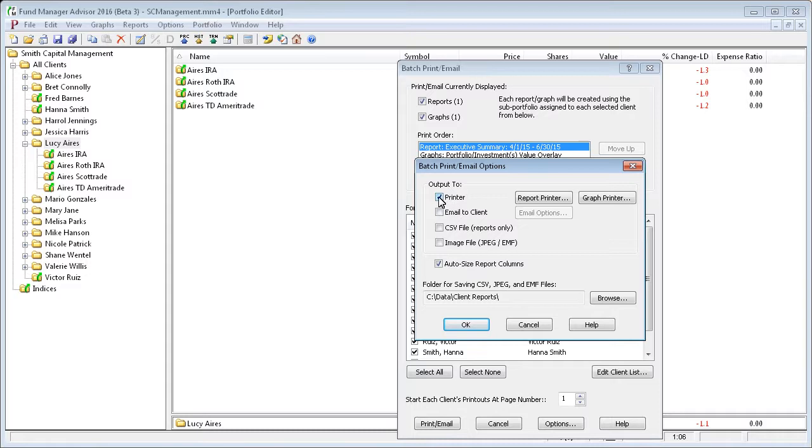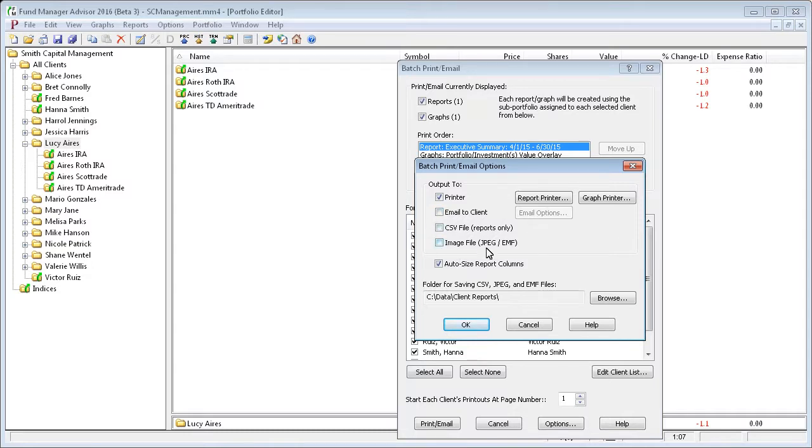You can send the results to a printer. You can email the information directly to your client. Or you can save the reports and graphs to files on your hard drive.